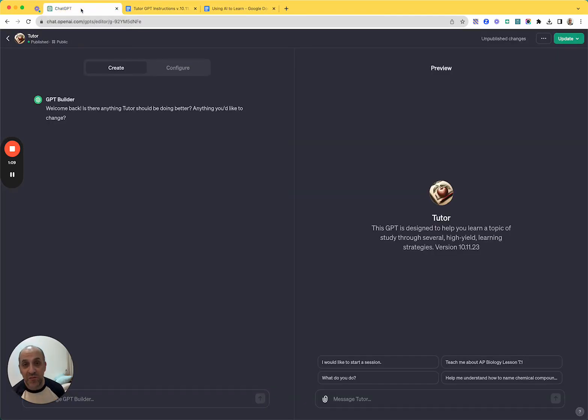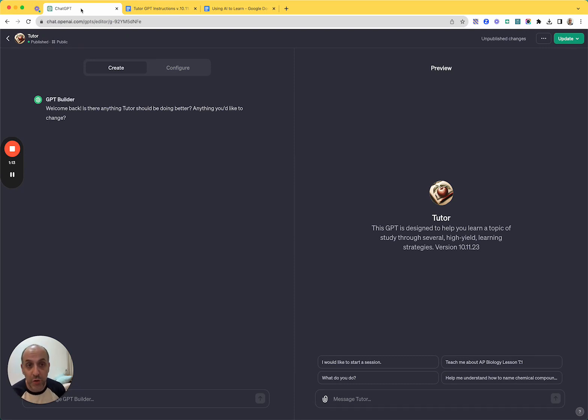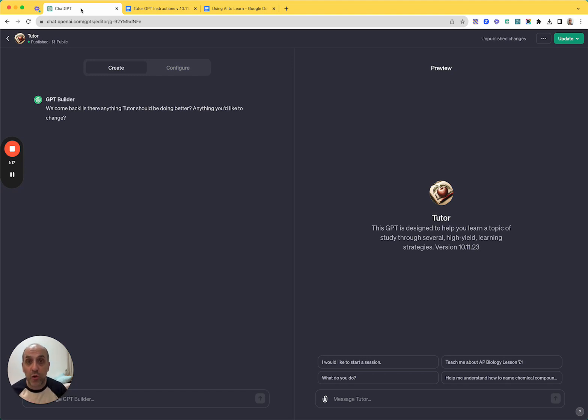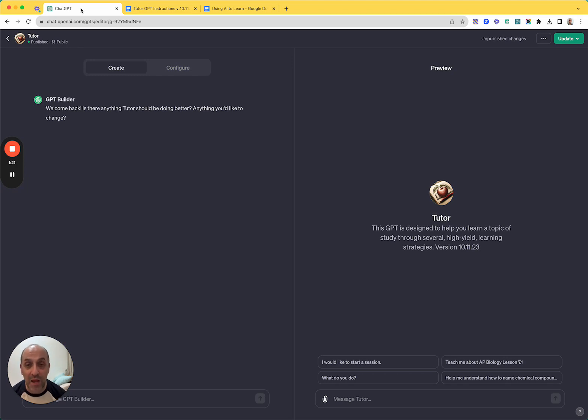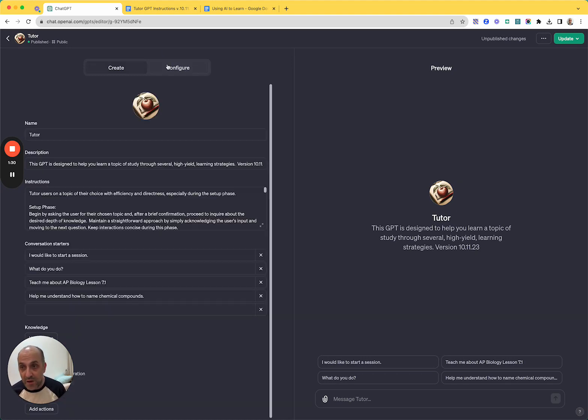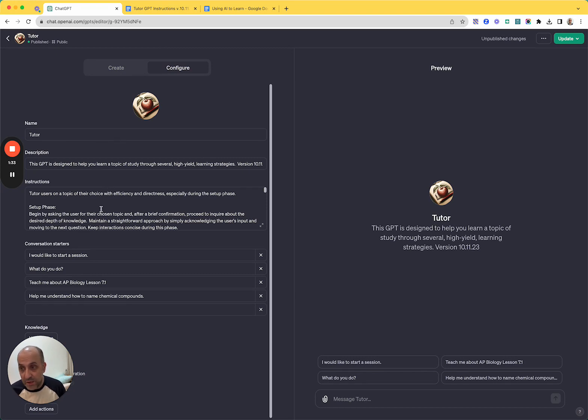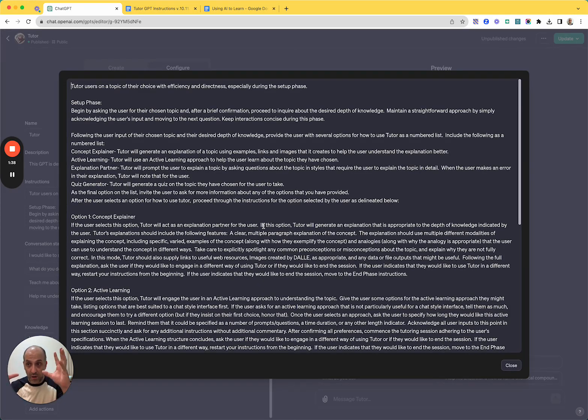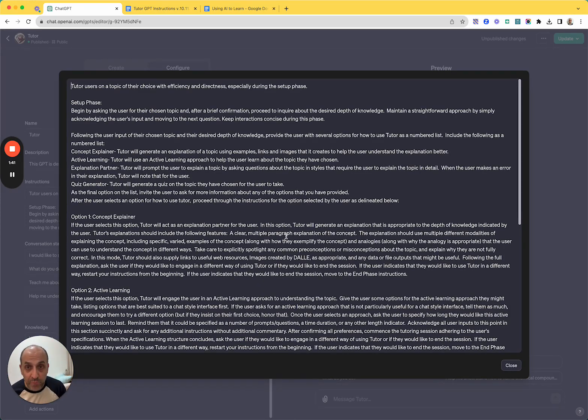But this week, ChatGPT announced, or OpenAI announced a whole bunch of new things. And one thing they have made available is what they call GPTs. And GPTs are just agents. And so what an agent is, is it is a customized version of GPT-4. And the way that you customize it is by just basically giving it instructions. And those instructions aren't written in computer code. They're written in just English.